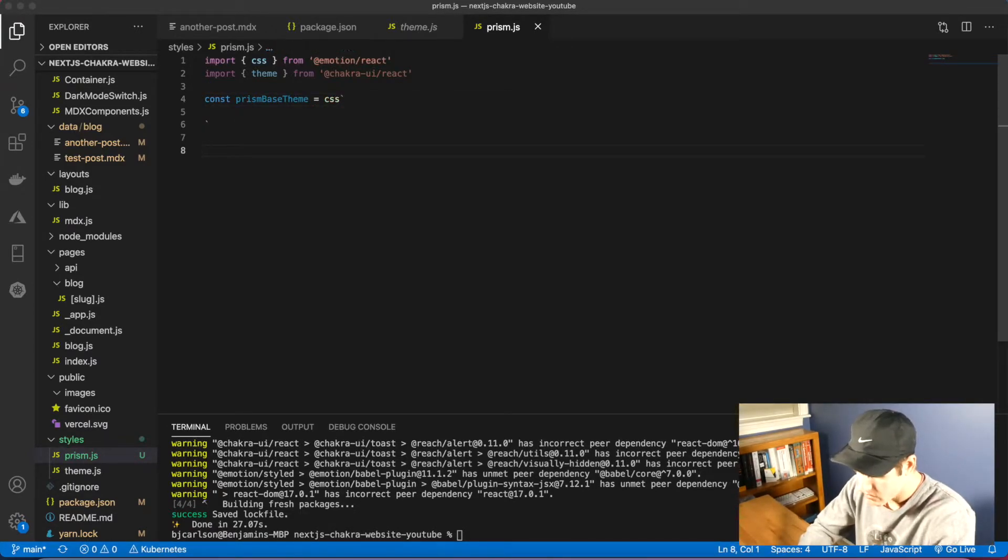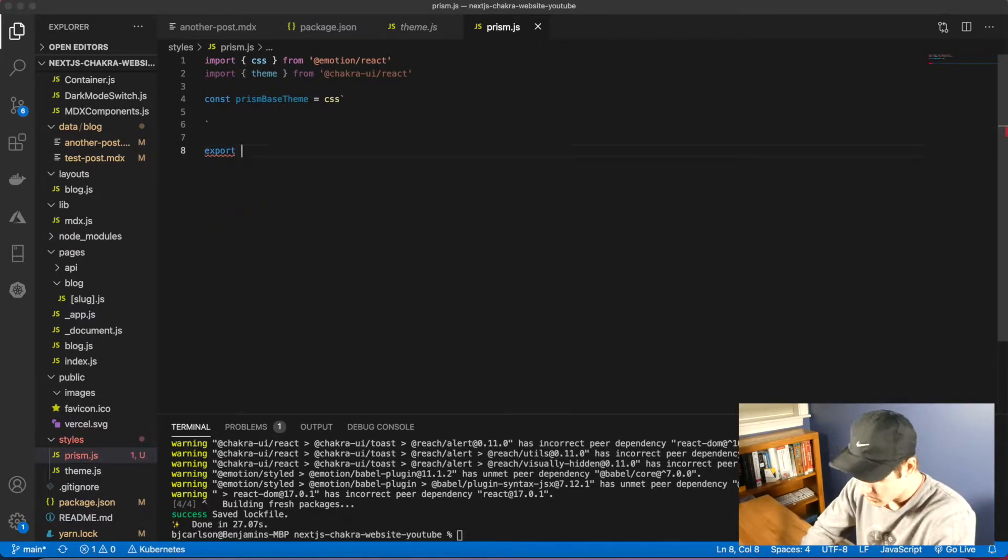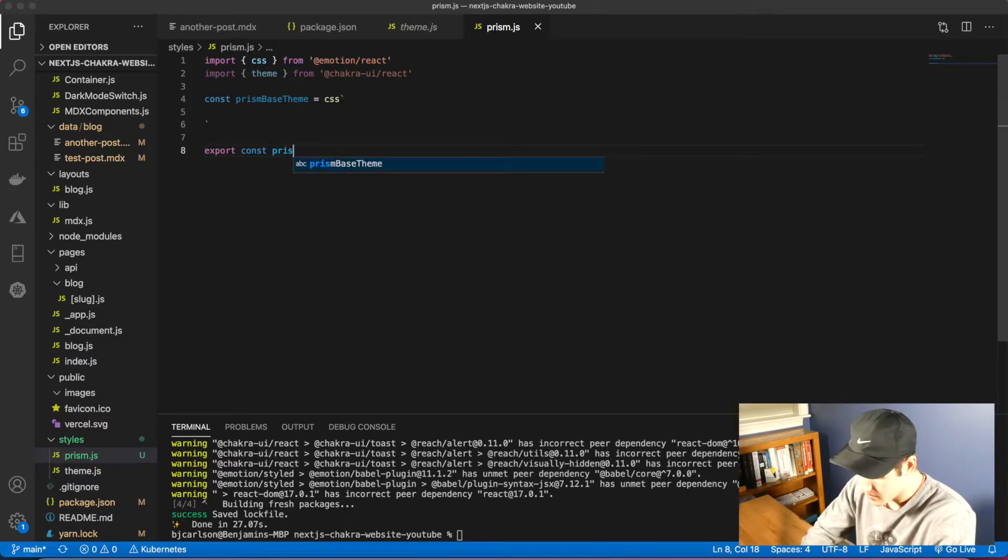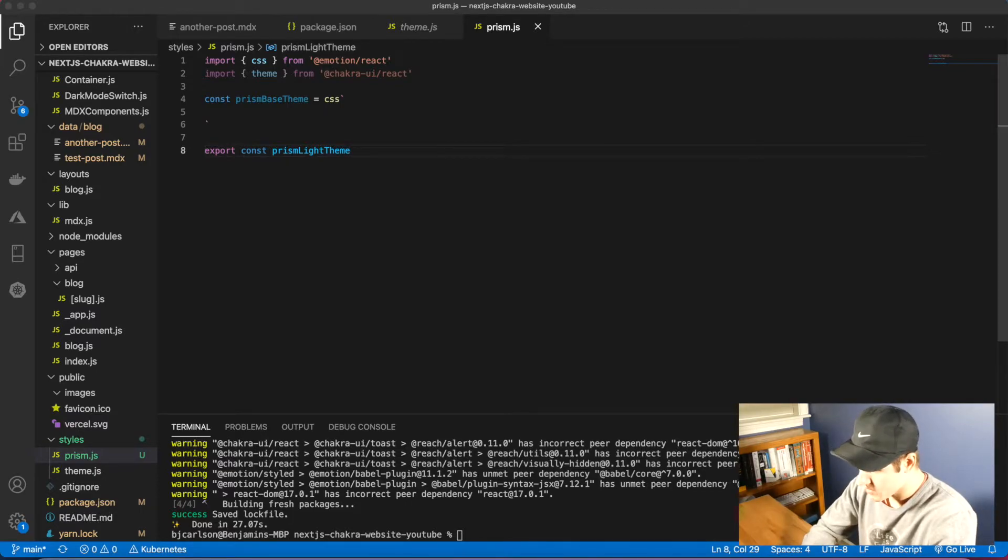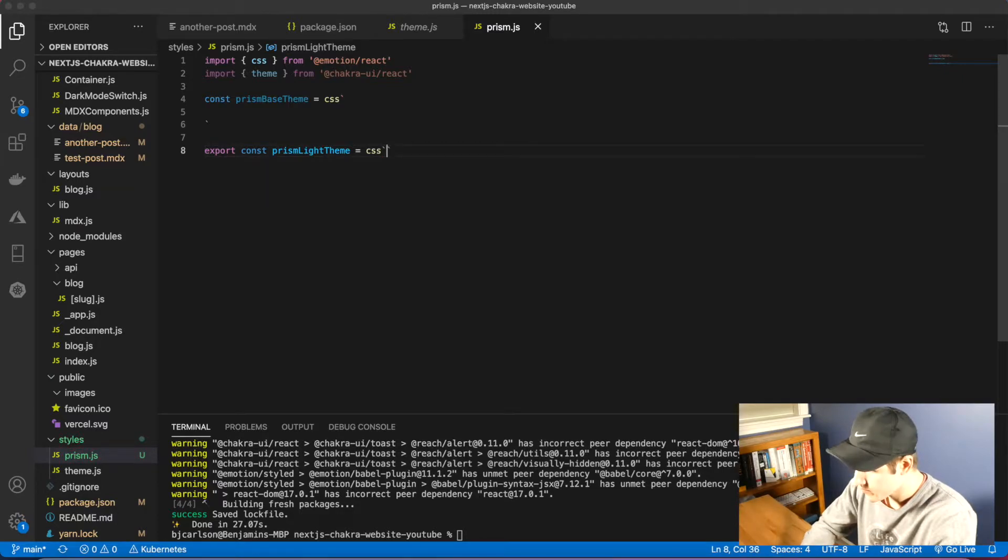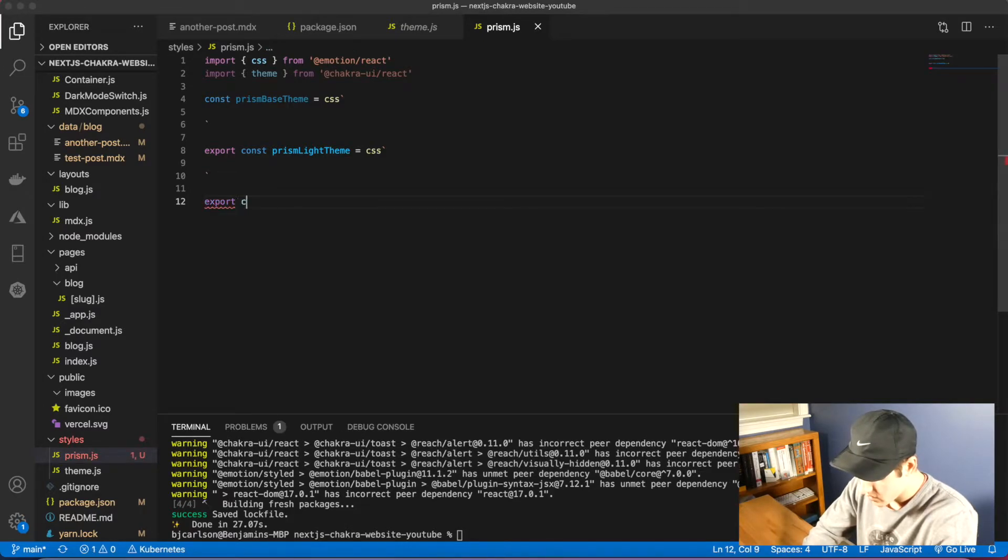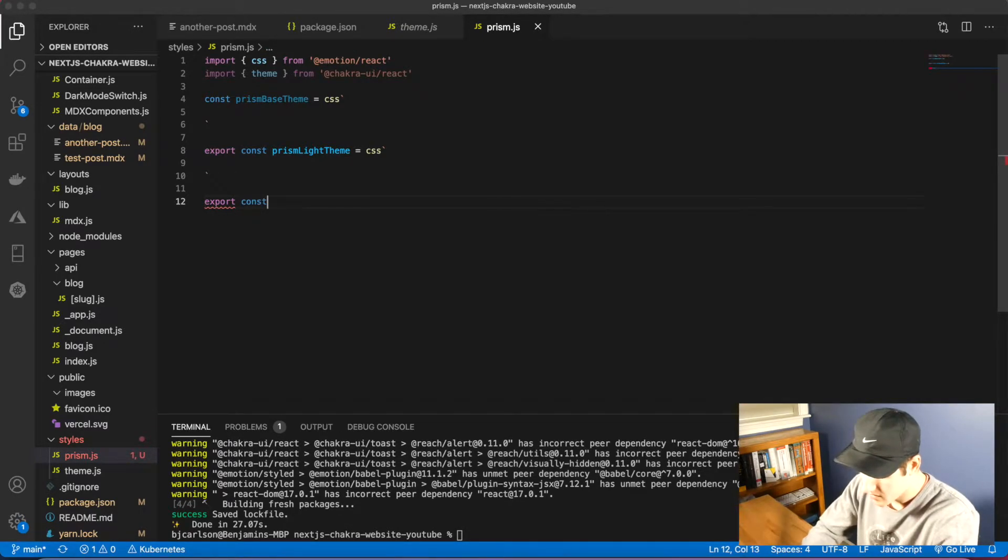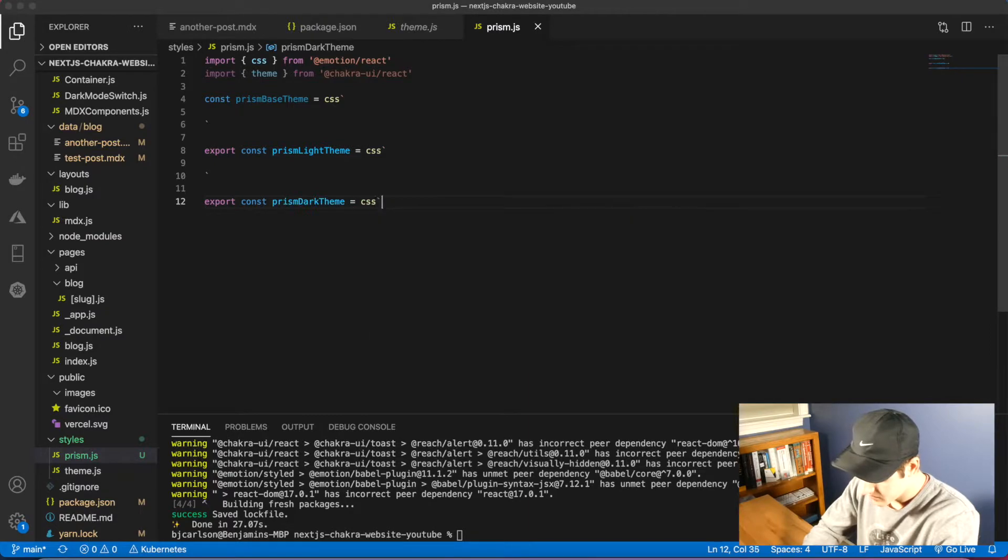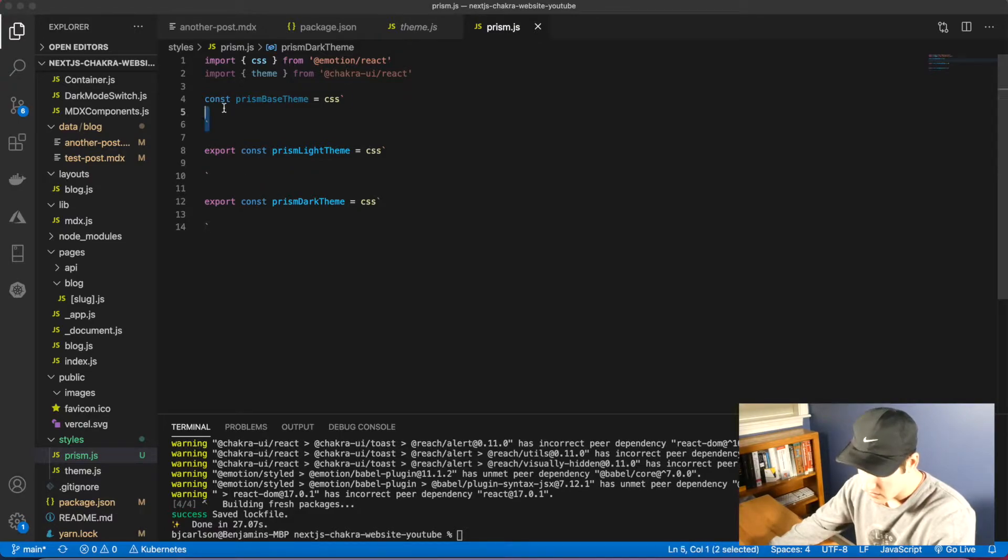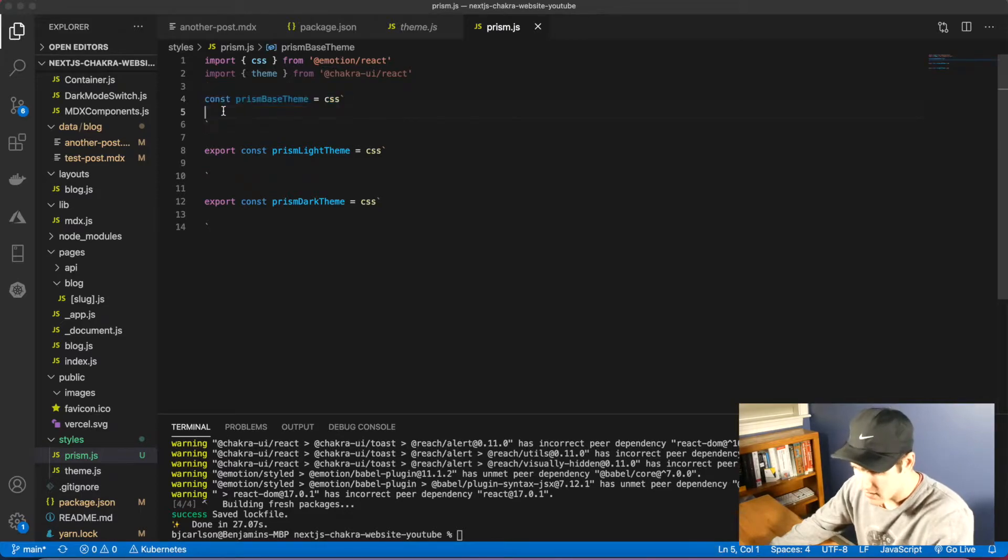We need two more. We're going to export both of these. Export const prism light theme - this will be the theme when we are on light mode of our website. Same thing, equal to CSS. And then we're going to do the same thing for prism dark theme. If you don't have a light and dark theme, you're only going to need one const, the base theme, and export that.